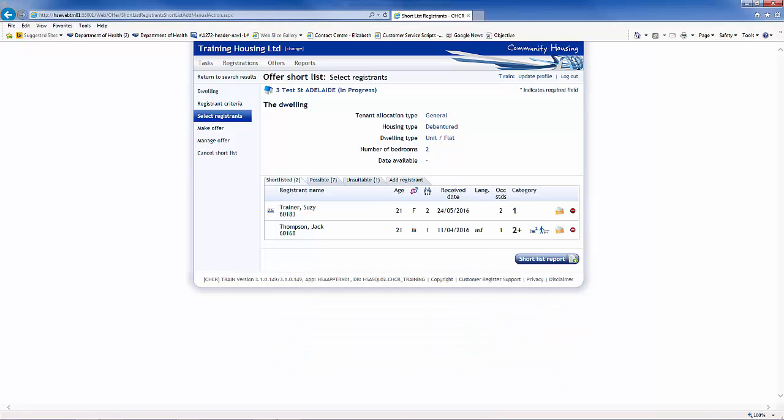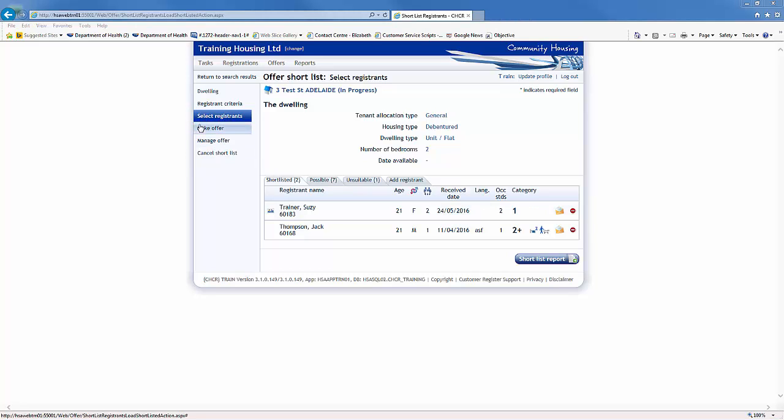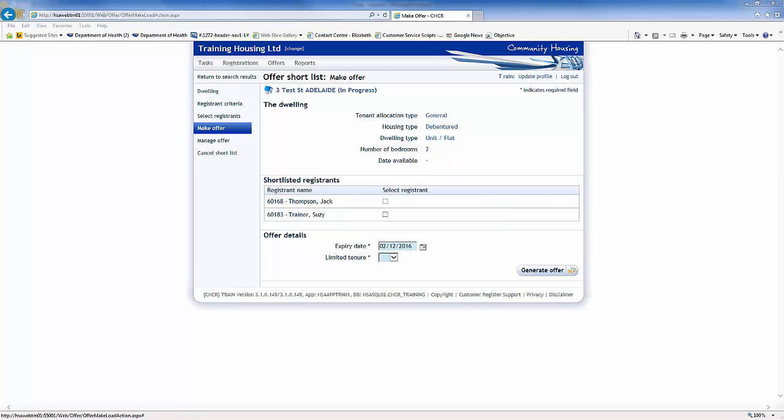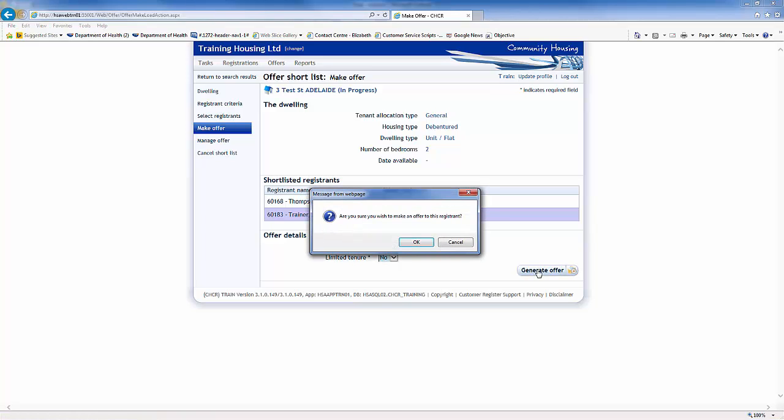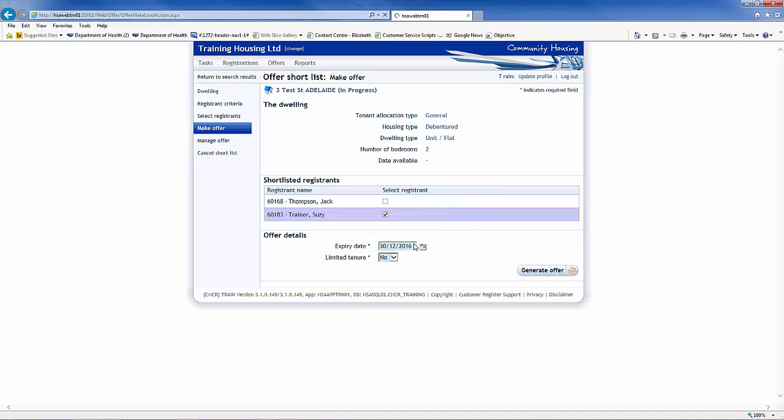Once you are ready to make an offer, click on the Make Offer link. Select the registrant you wish to make the offer to and enter the expiry date of the offer. This offer will not be a limited tenure, so select No, then click on the Generate Offer button. A confirmation pop-up box will appear. Click OK to confirm the offer.